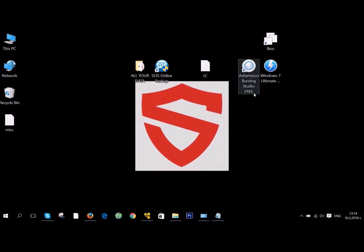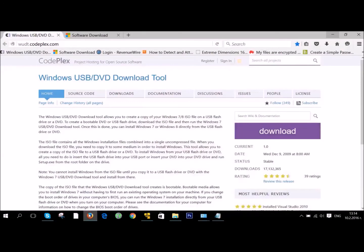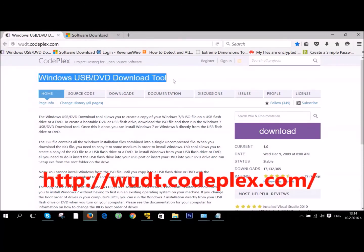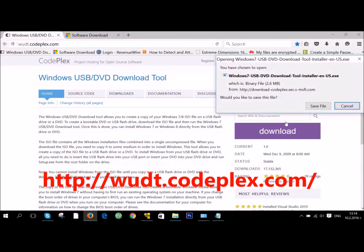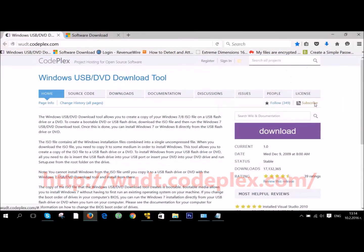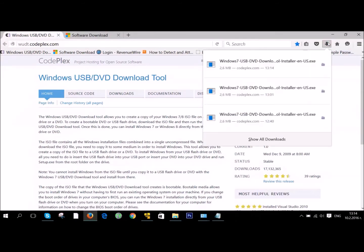If you have a flash drive, it needs to be over 4 GB. To make a bootable flash drive, you will need the Windows USB DVD Download tool. You can download it from the link in the description. You can also see it here. Just click on the Download button and save it to your computer.